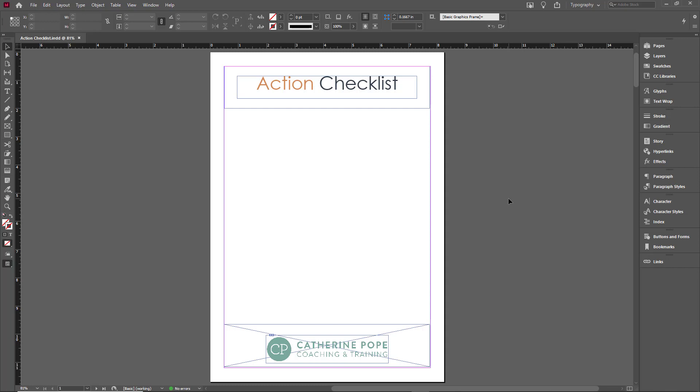Here's my basic document in InDesign. I already have my header and layout. Now I want to add the checkbox items.